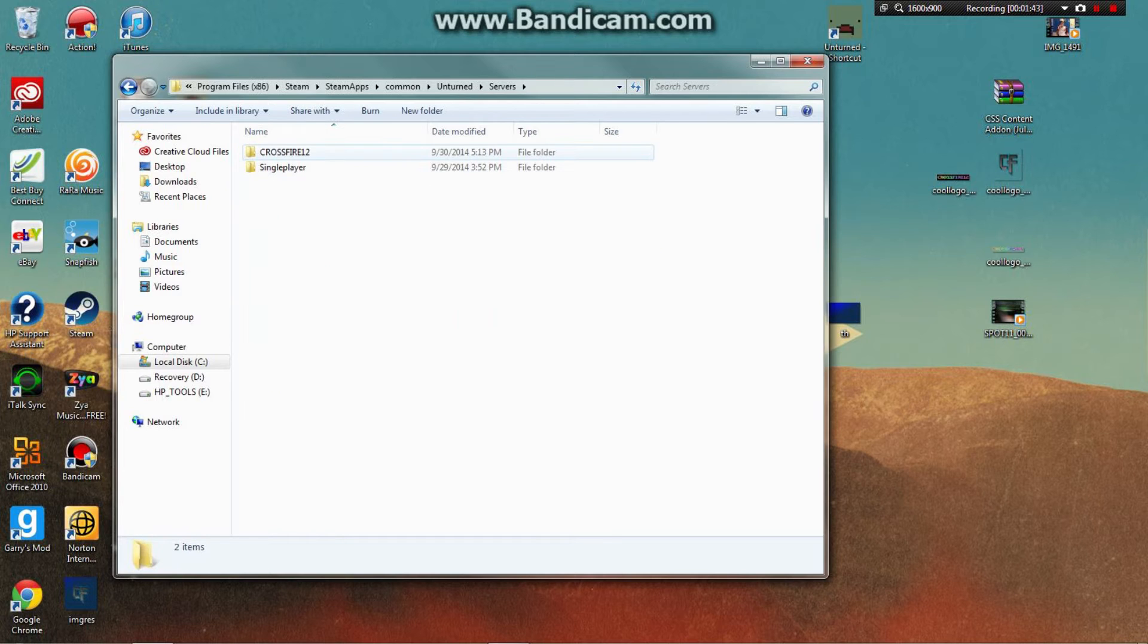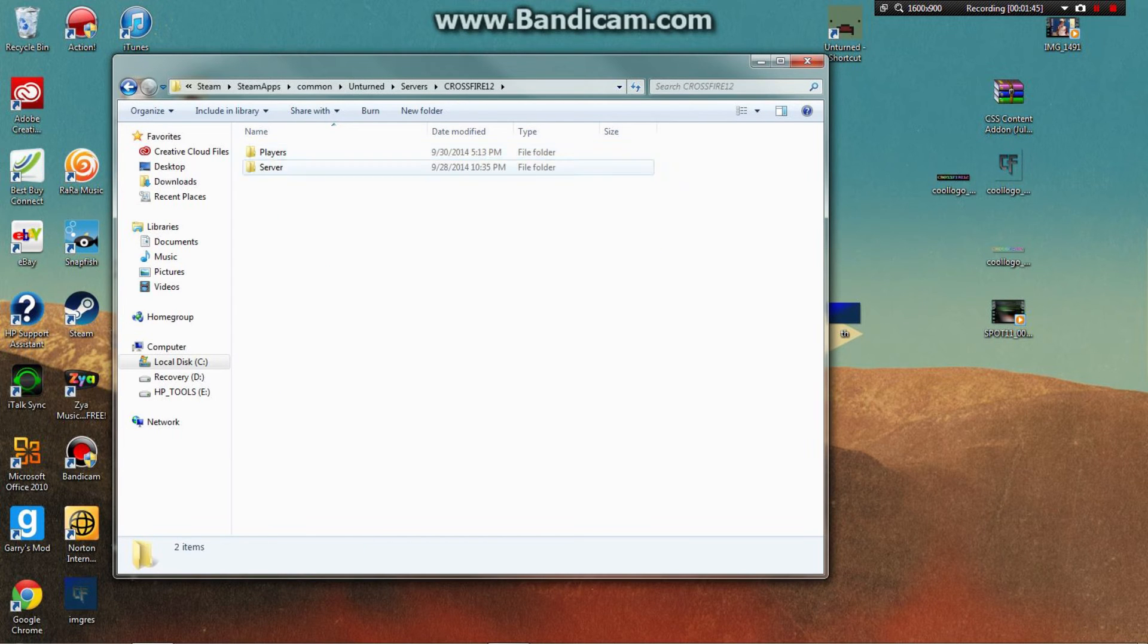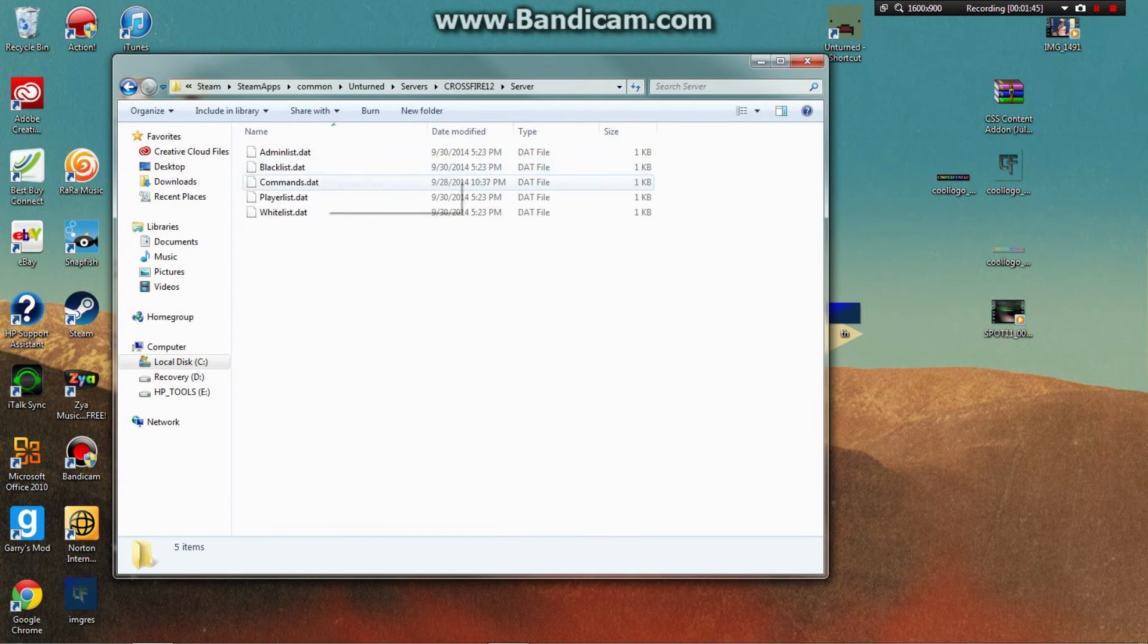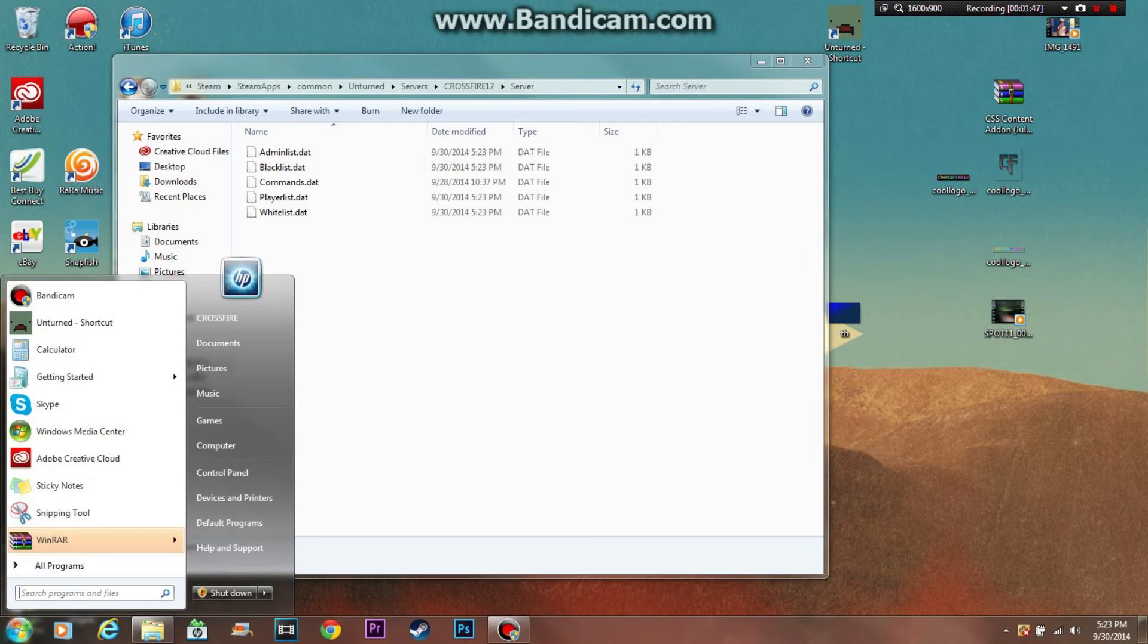So you want to go to Servers, then your server name, then Server, and then you want to open up the config file.